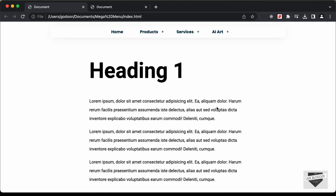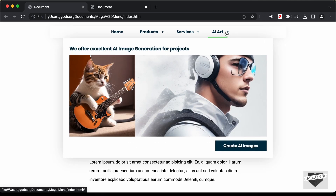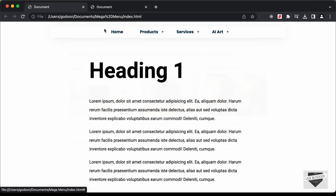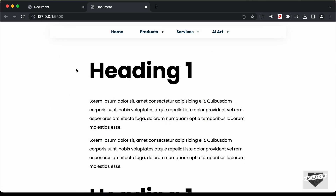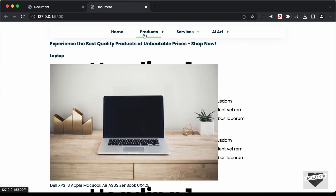Hi everybody, welcome to Live Blogger. In this tutorial series, we are creating a mega menu using HTML, CSS and JavaScript. In the previous video, I showed you how to design the menu titles, and in this video we will design the sub menus.